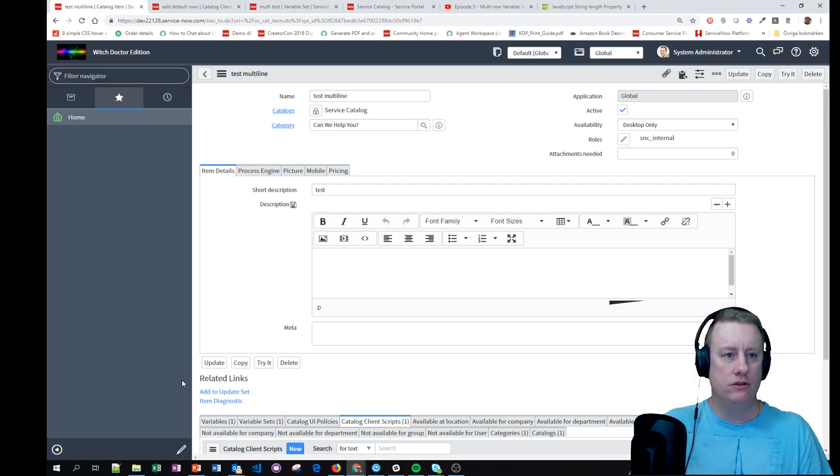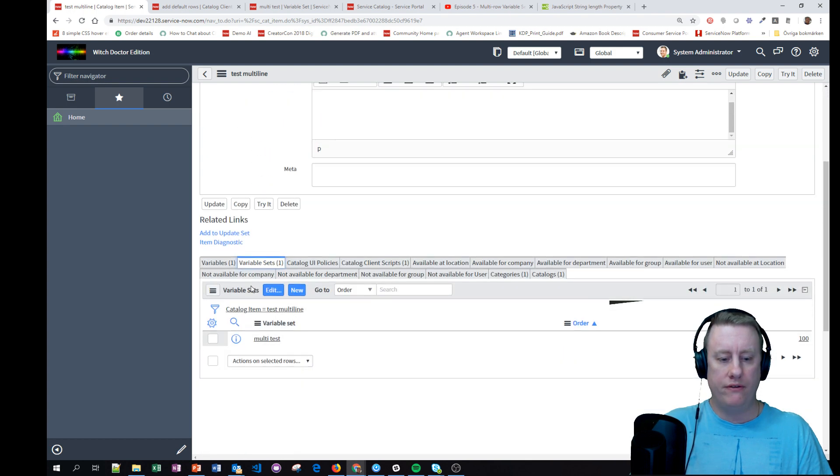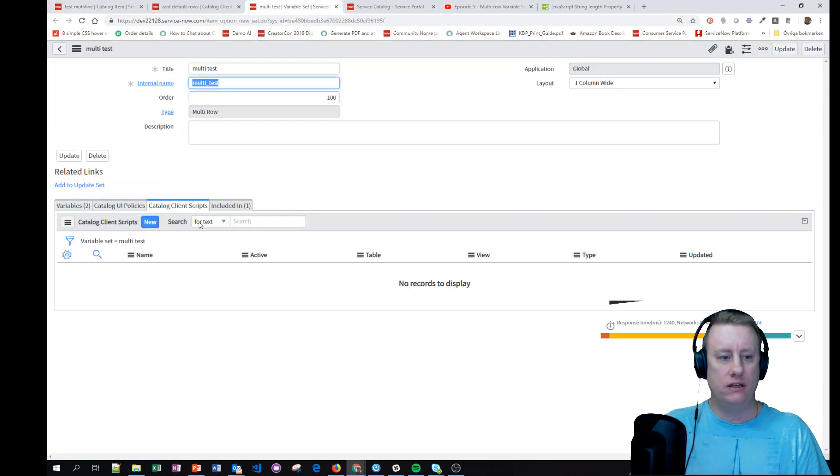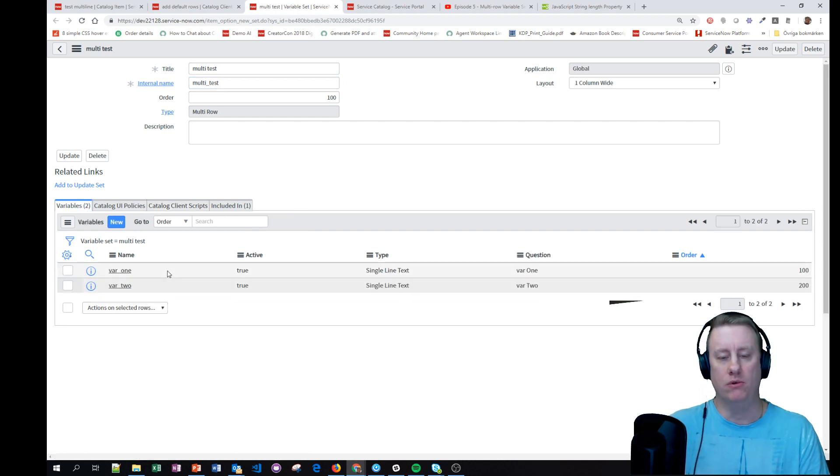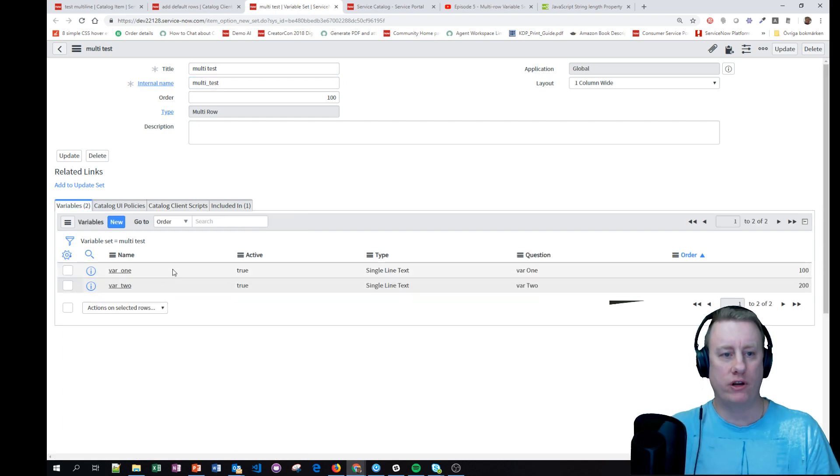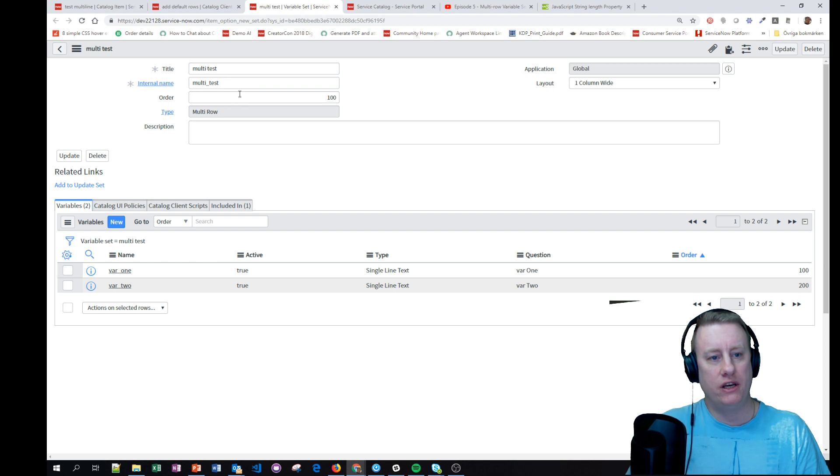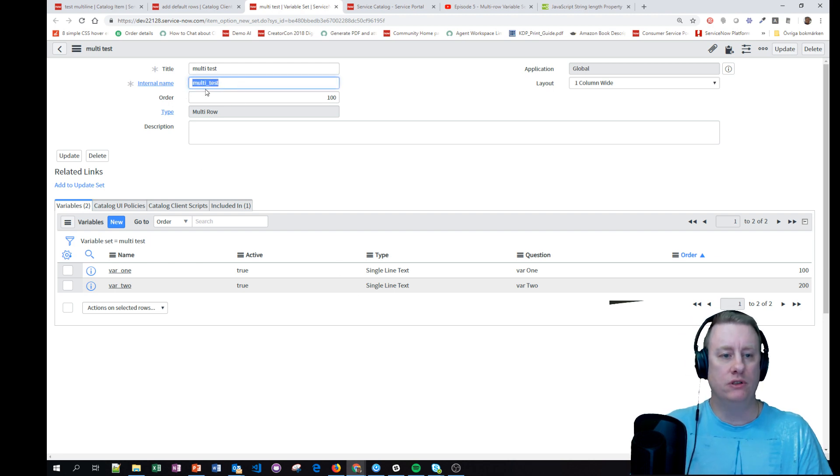So I made a catalog item pretty quick. Just put in a variable set. In this variable set I basically just have two string variables just to have something working. You can see the naming for the variable set is multi_test.